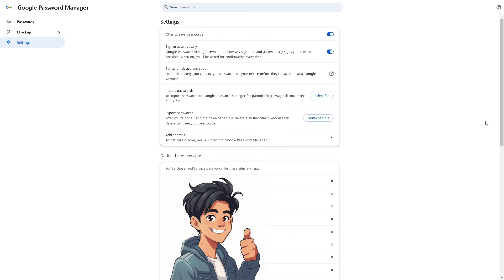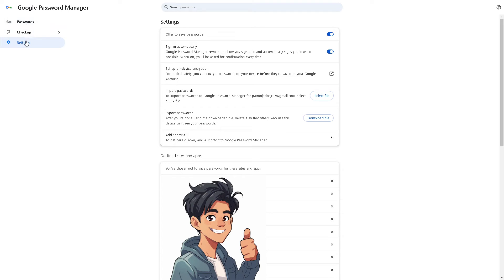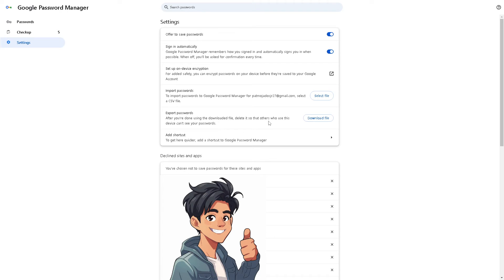From here, hover to the settings option. When you are in Google Password Manager, go to settings and then hover to export passwords. As you can see, after you've done using the downloaded file, delete it so others won't see the passwords you use on this device. Download the exported passwords and we're going to import that to our Opera GX.